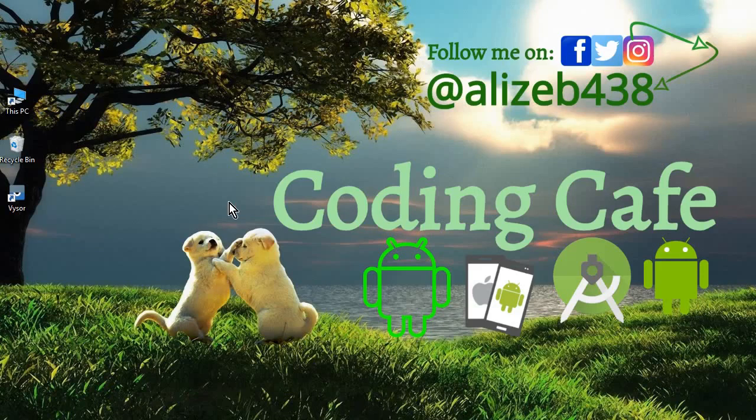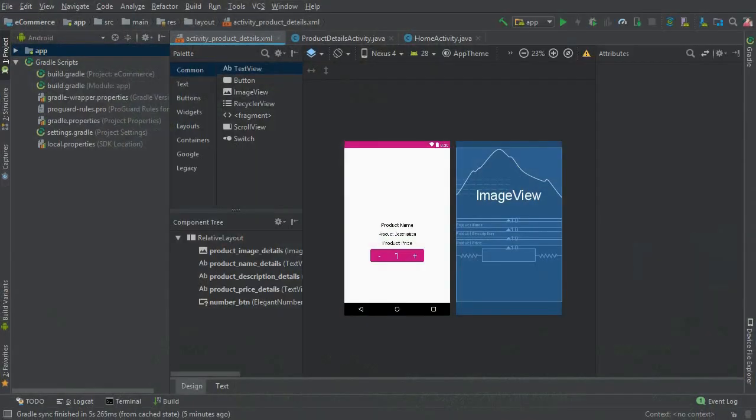Hello guys, welcome back to Coding Cafe. My name is Mohammed Ali, and in this video we are going to allow a user to add products to their cart list.